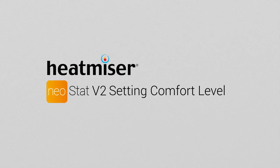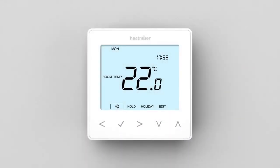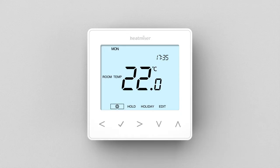Neo allows you to set four comfort levels that run throughout the day. We have named these levels Wake, Leave, Return and Sleep. When programming your comfort levels, keep in mind that Leave and Sleep don't mean your heating will switch off entirely, but simply periods to maintain a background temperature during these times.